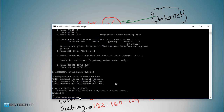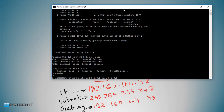Route add 0.0.0.0, mask 0.0.0.0, then the next hop IP address.